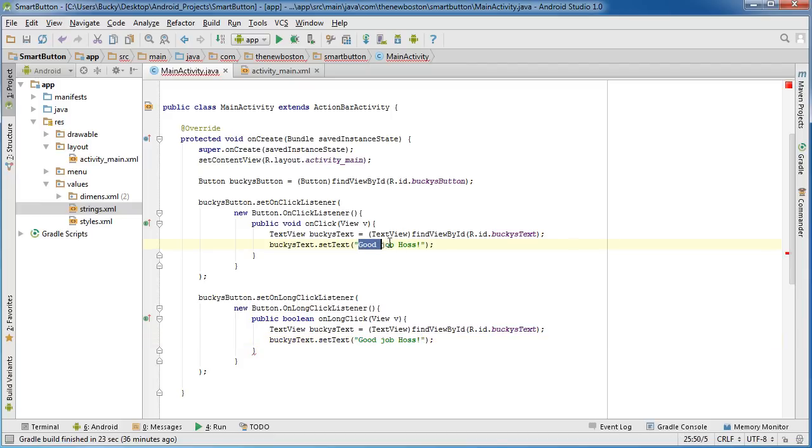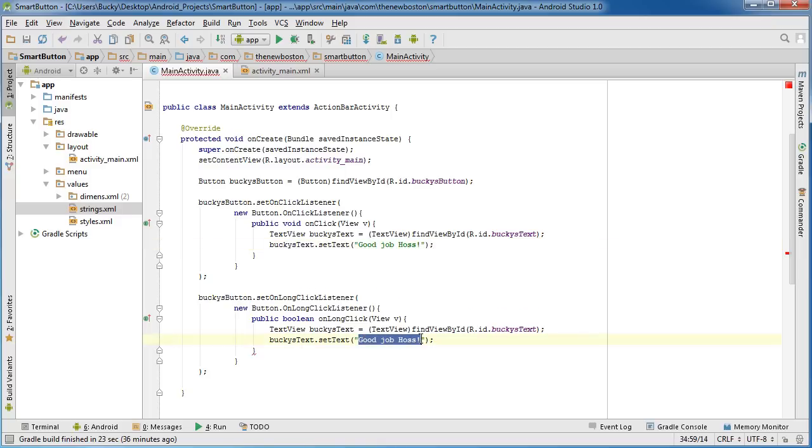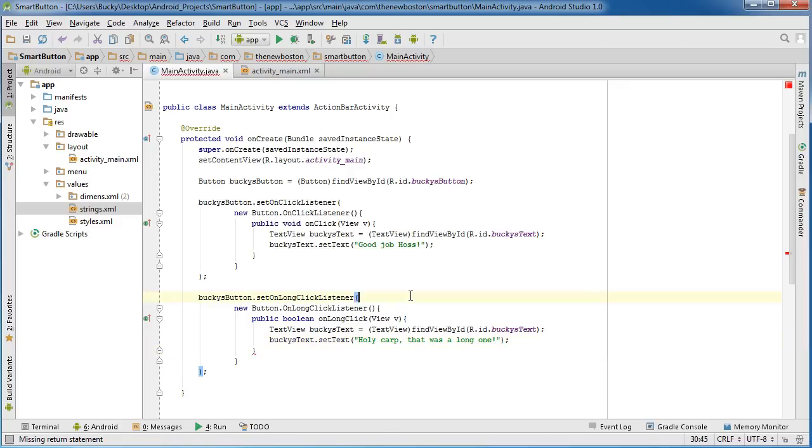actually right here I'll write, I'll keep that the same and I'll write something stupid like holy carp that was a long one.